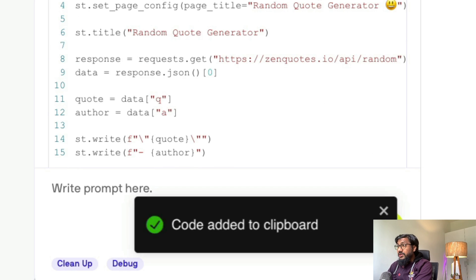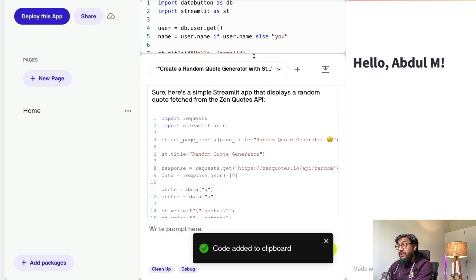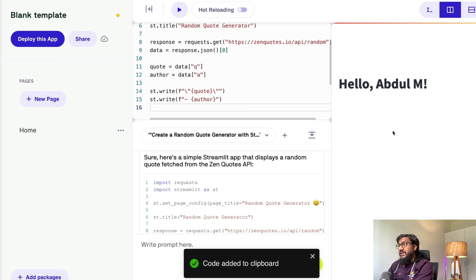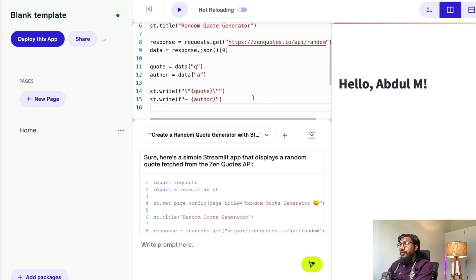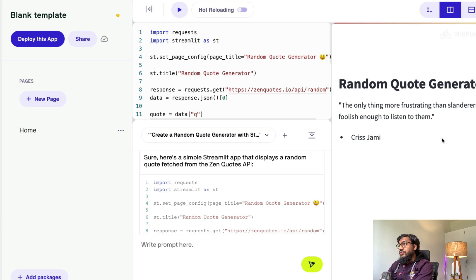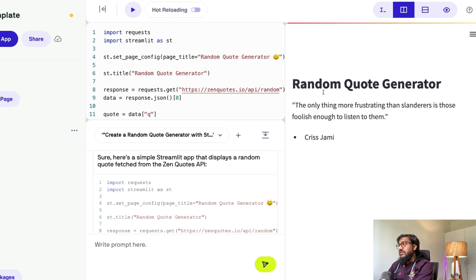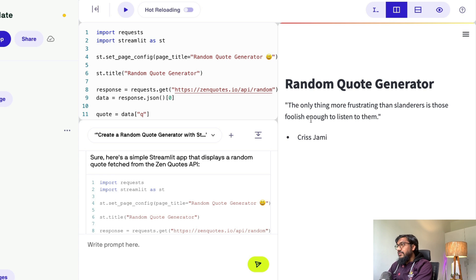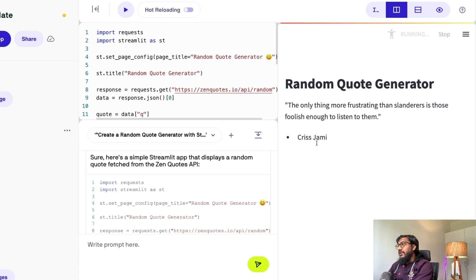So we have got the Streamlit application code, and I'm going to copy this. I assume that this is a free API, but let's see. Go here, paste it, and I'm going to wait for it to refresh or you can run the code. Once you run the code, you can see random quote generator. Let's reload it again.